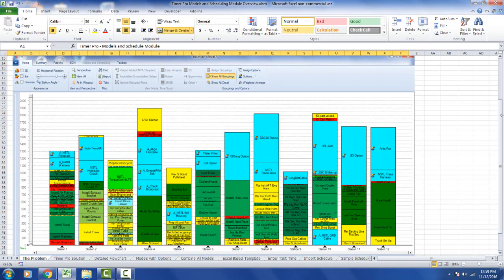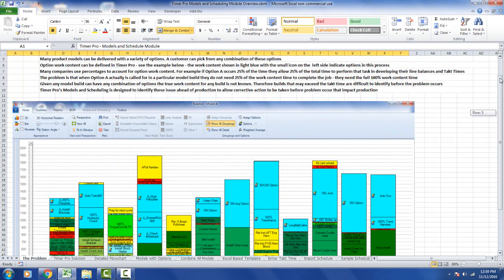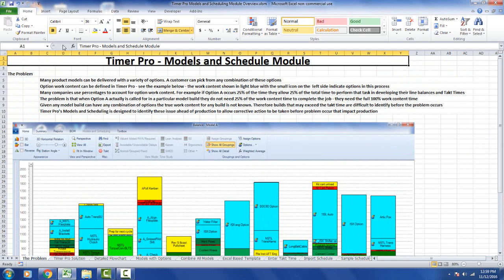If I go up to the top here, this is our Timer Pro Models and Scheduling module.